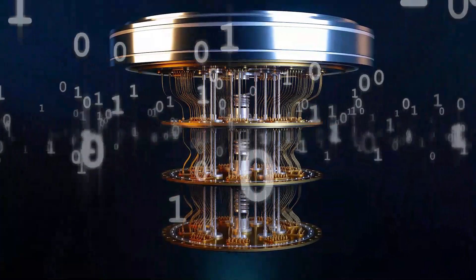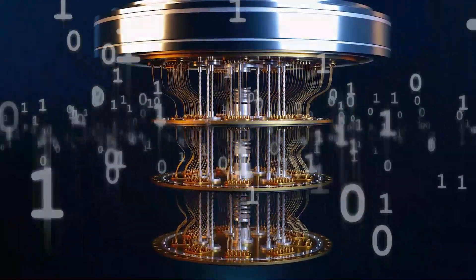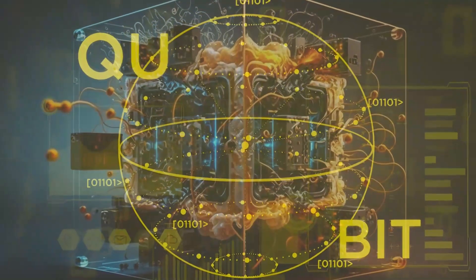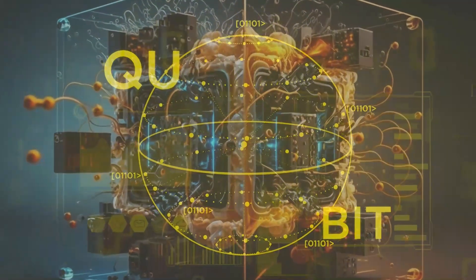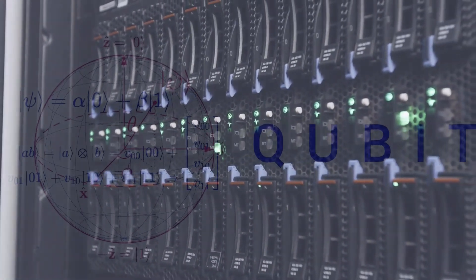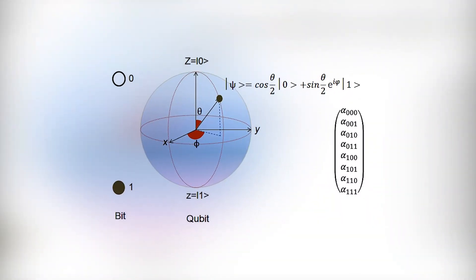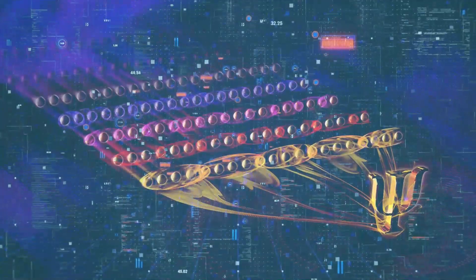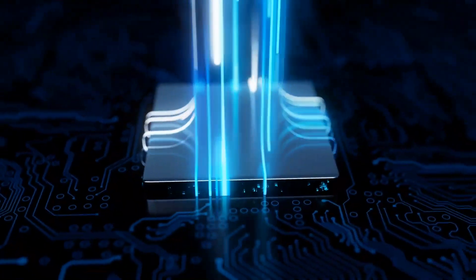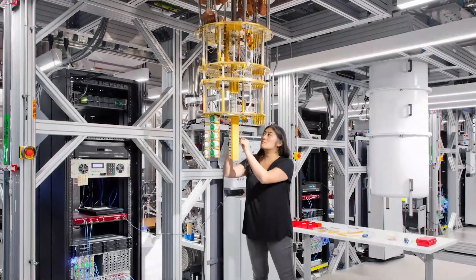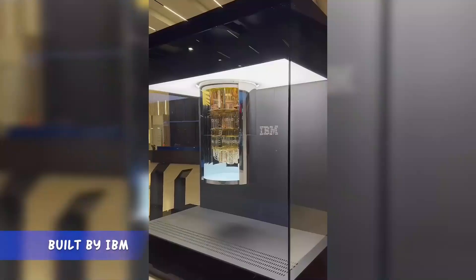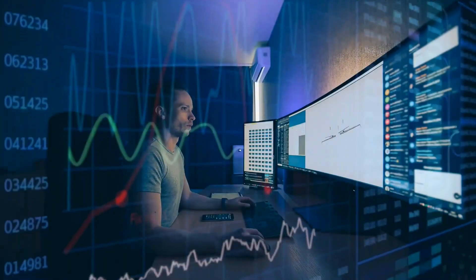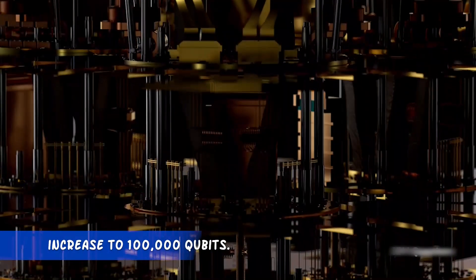This superposition is where the quantum computer gets its power. Remember, when you start adding up all the potential values from the superpositions of multiple qubits working together, you begin to get some pretty huge numbers. Remember when we said that 2 qubits could store 4 possible values, making them equivalent to 4 standard bits? Well, combining just 20 qubits together will produce more than 1 million potential values. The largest quantum computer that exists today, that we know of, was built by IBM and has over 1,000 qubits of processing power. In one decade from now, IBM expects that to increase to 100,000 qubits.